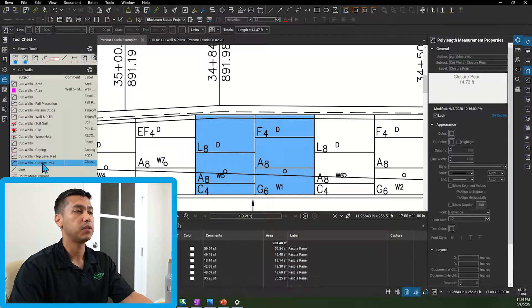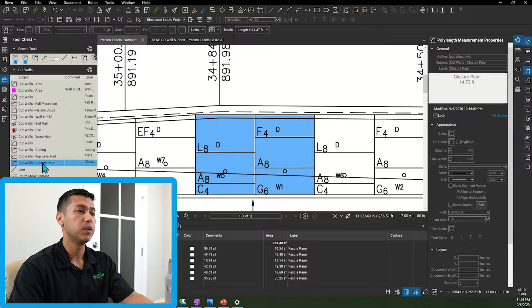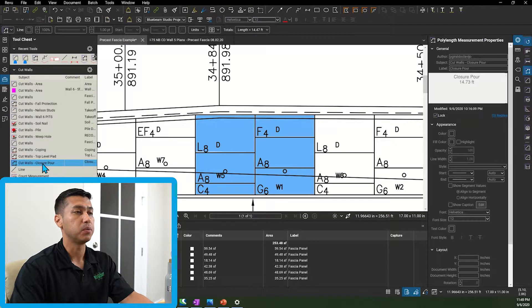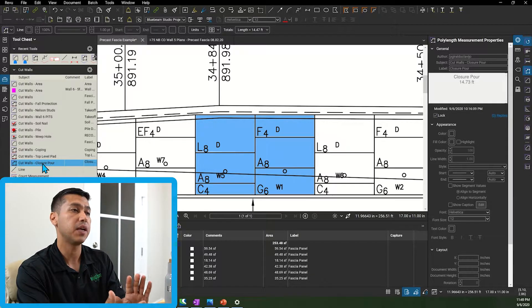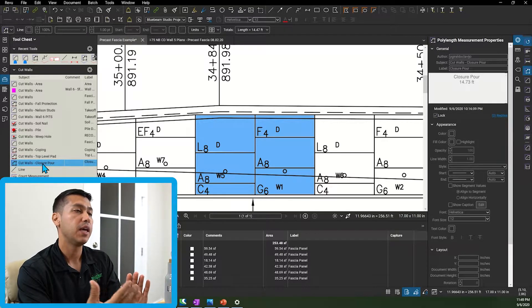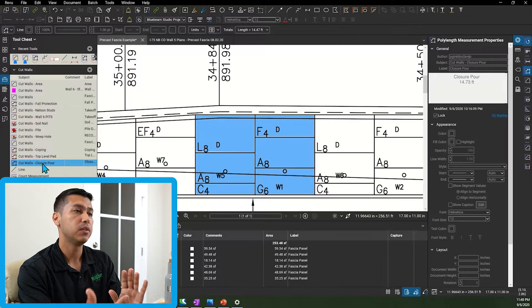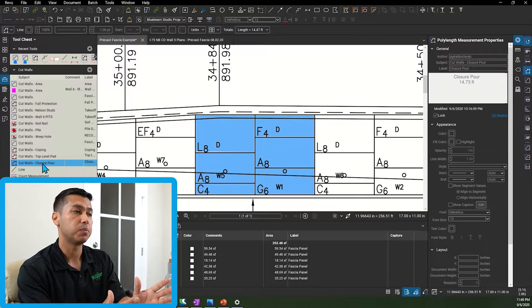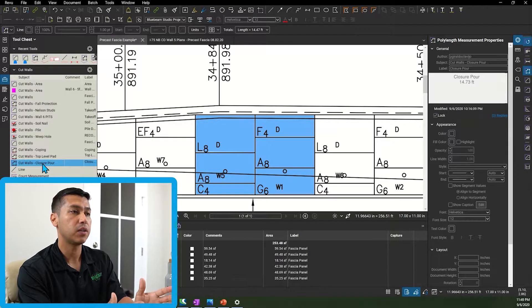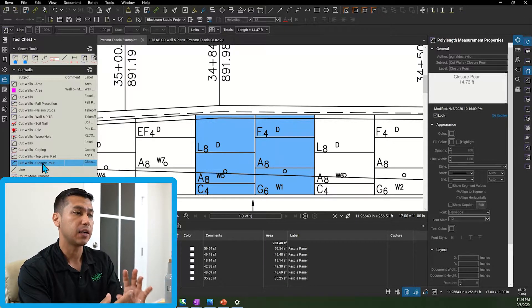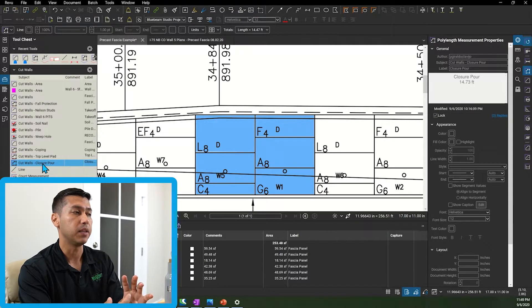And the other thing that I have to track in this wall is the closure port which is the section between the precast panel and the pile which gets poured with concrete and locks everything into place.